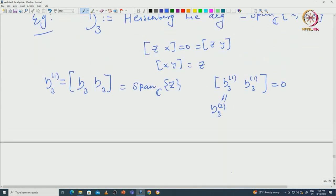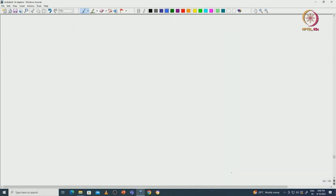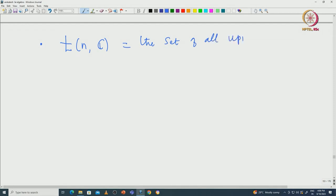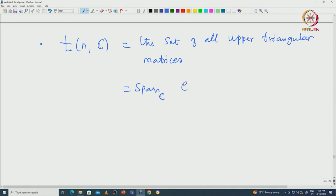Let us look at another very important example of a solvable algebra — the set of all upper triangular matrices, which we can call T_n(C). It is not hard to see this is spanned by the elementary matrices E_{ij} such that 1 ≤ i ≤ j ≤ n. The dimension of T_n(C) is 1 + 2 + … + n, which equals n(n+1)/2.